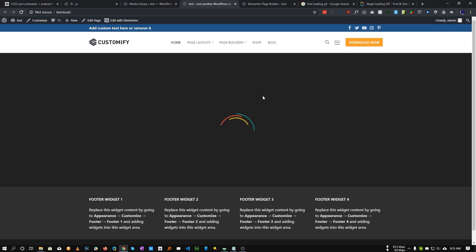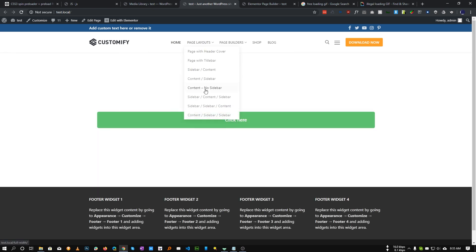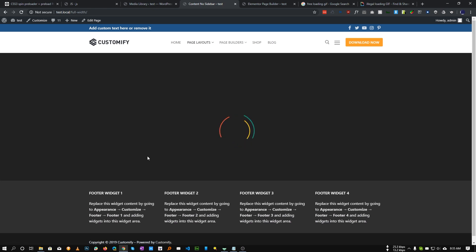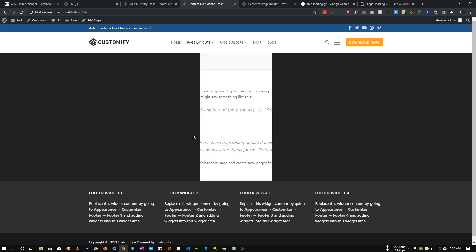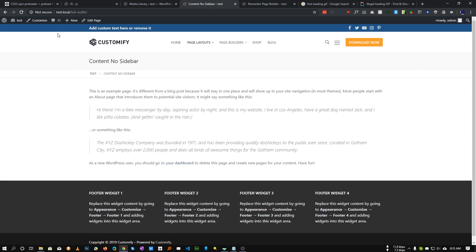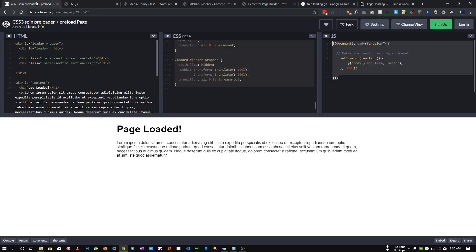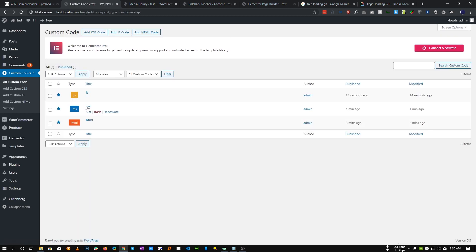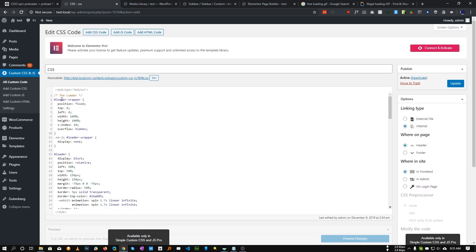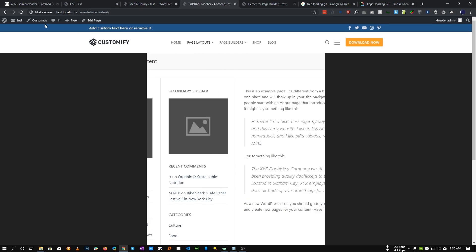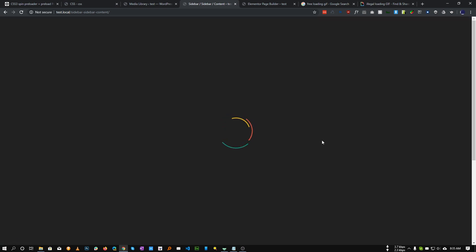Now let's check our page to see if anything works. As you can see, our loader is loading. If you go to any page the loader is showing, but it is not showing full screen because the z-index of our header is bigger than our loader. You can fix this in the CSS by changing the z-index of the loader wrapper — make it very large. Save, and if we refresh, as you can see our loader is now loading in full screen.